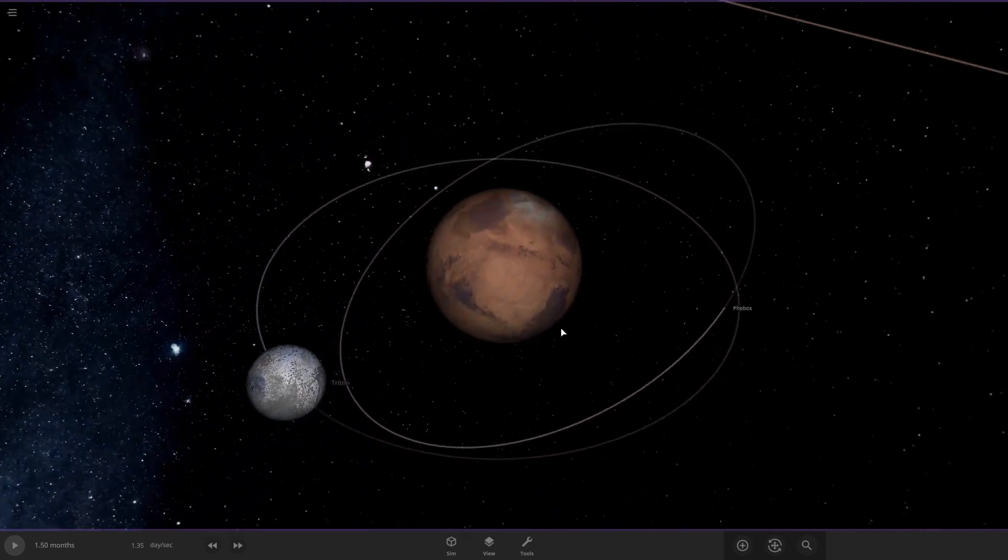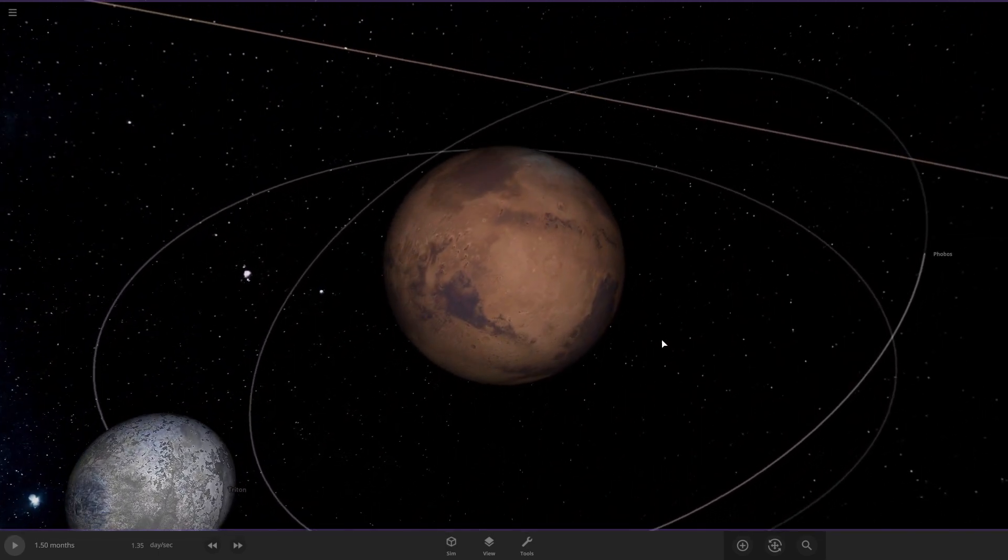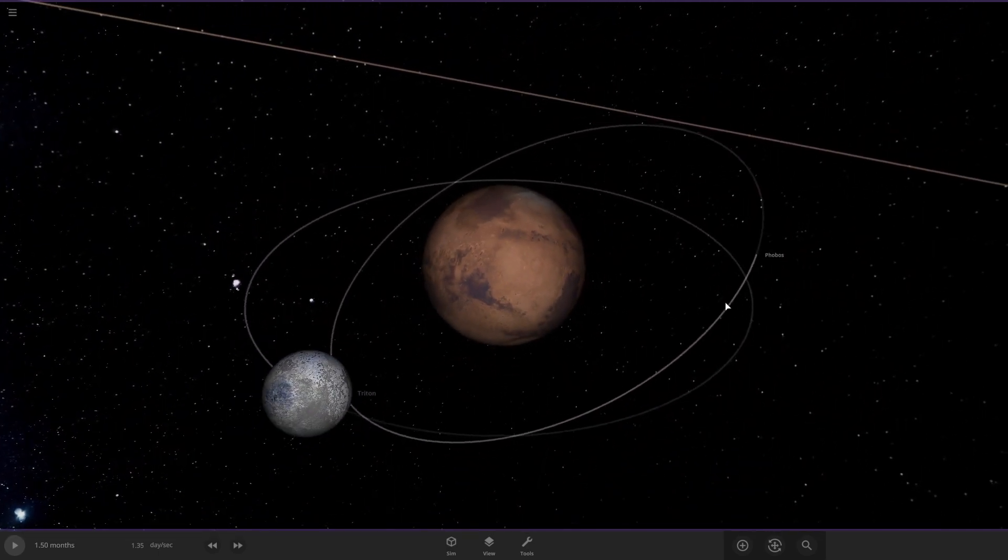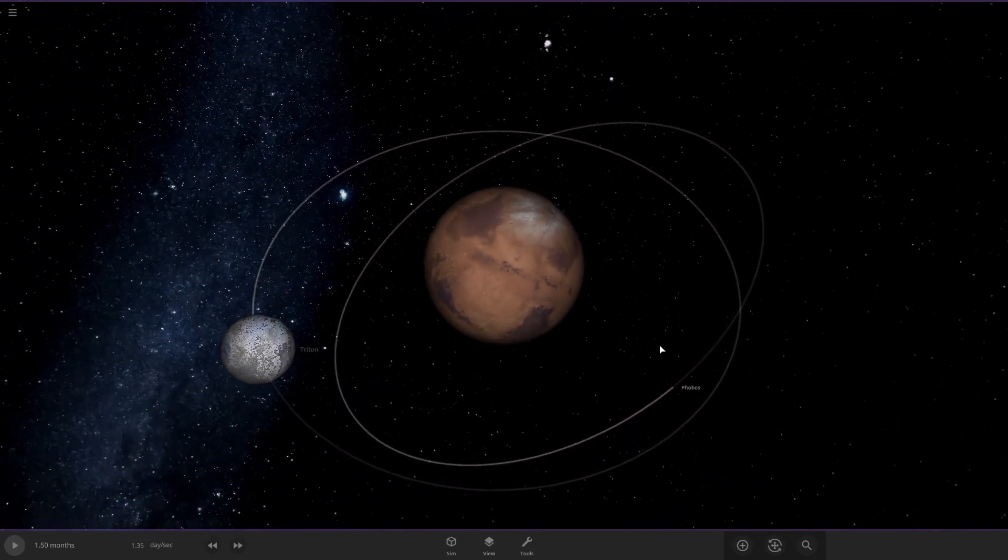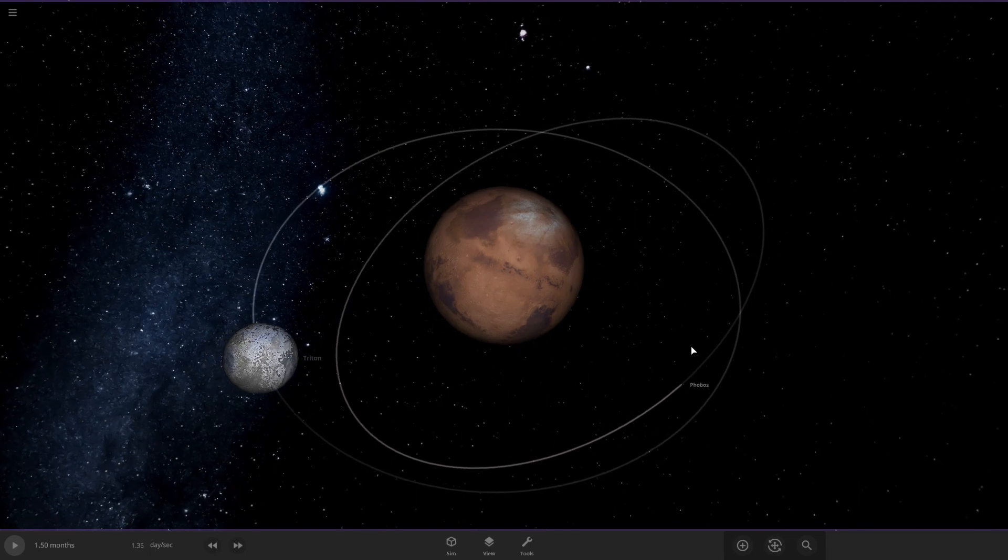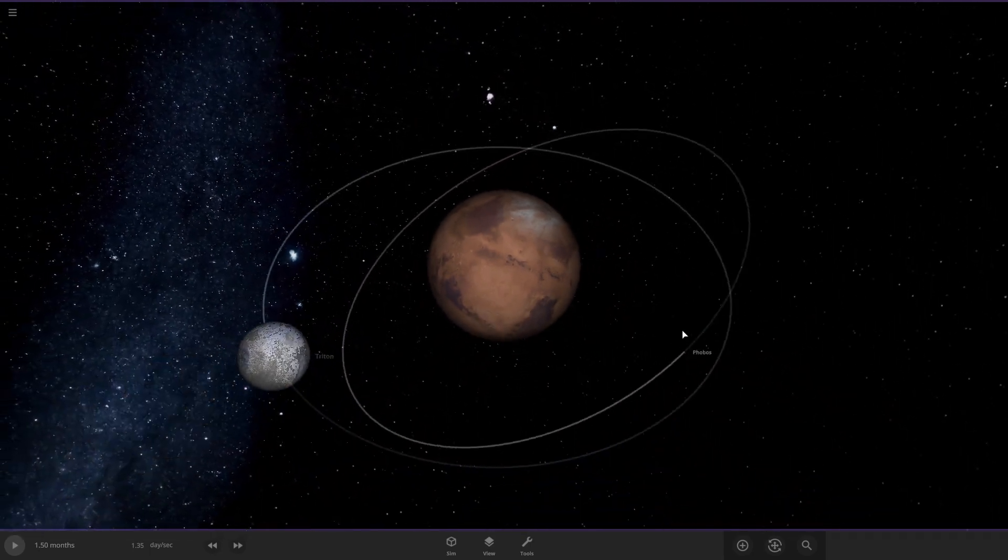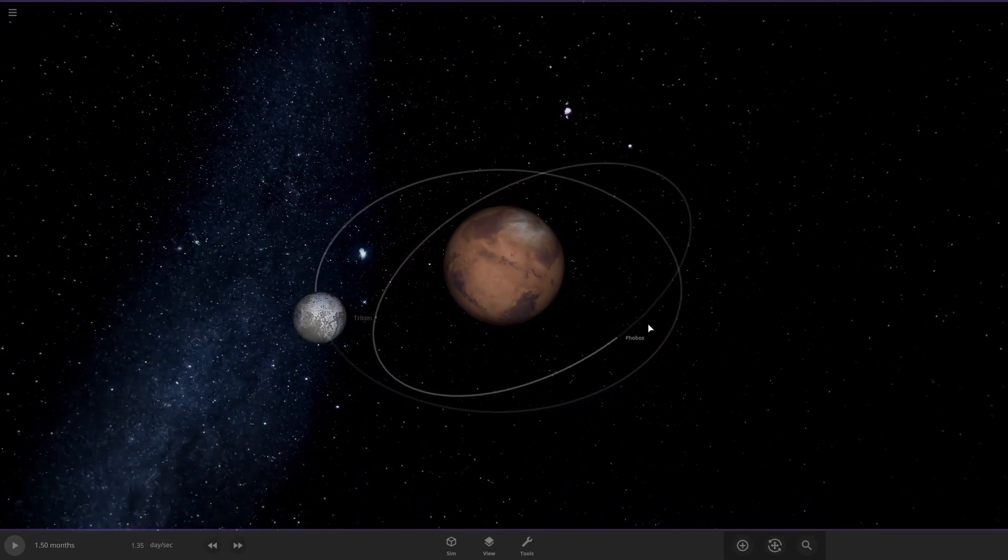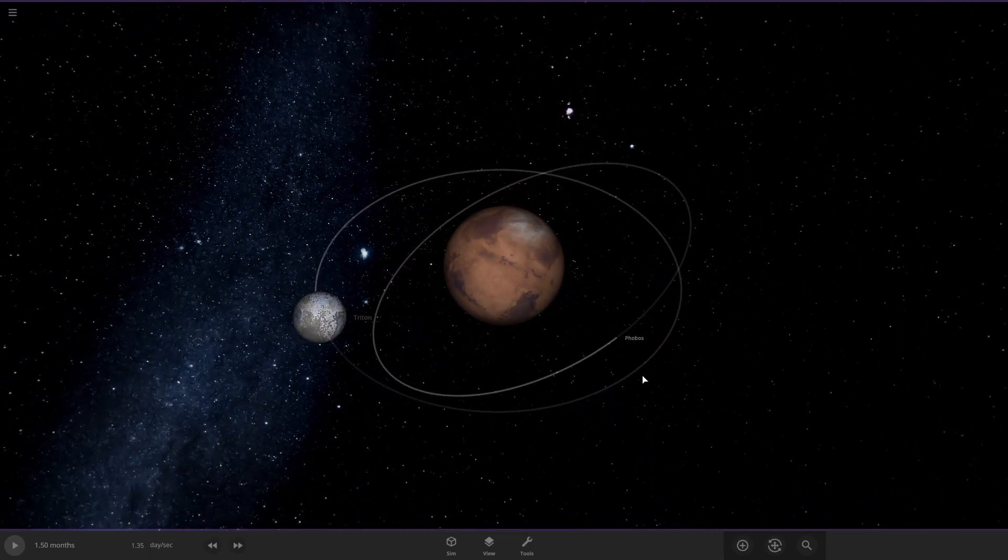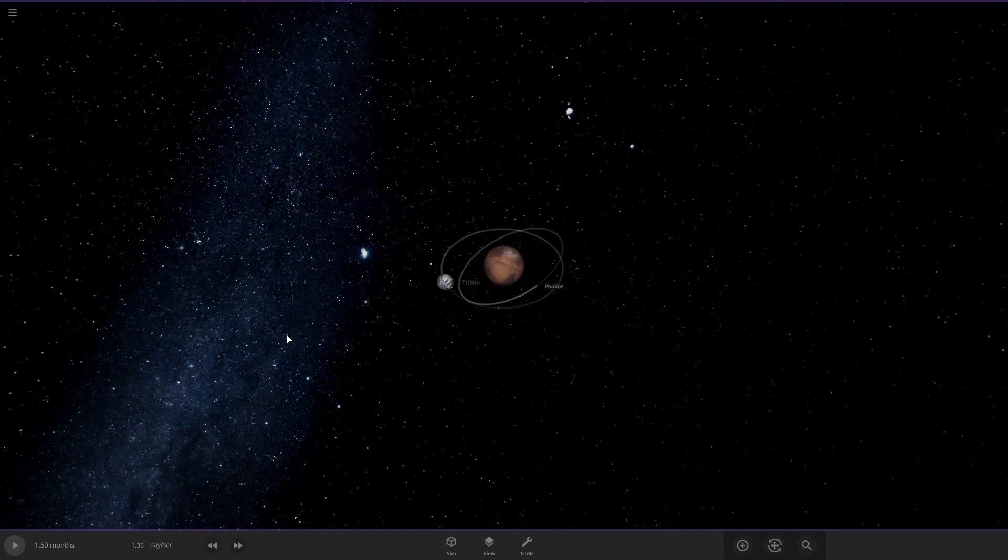Alright, Triton is pretty much in the orbit of Phobos now, so Phobos is probably going to be in a lot of danger here. So Phobos has a high chance of flying to Mars or Triton, or if it gets lucky will escape.